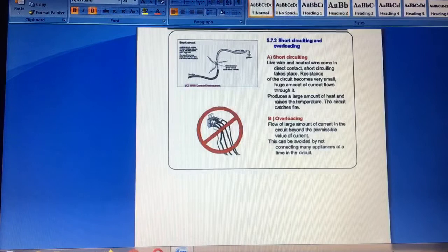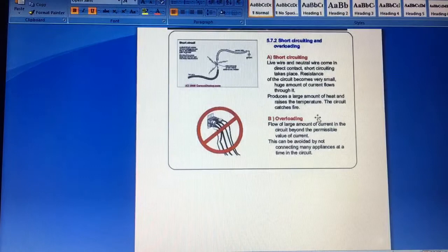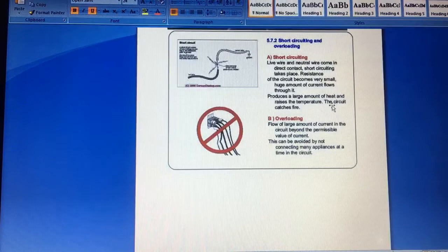Then the wires are directly in contact, which is inside the tar, which is the short circuit. The resistance of the circuit becomes very small and a lot of current flows from it, because it produces a large amount of heat, and the temperature will increase, and the circuit which is burning.